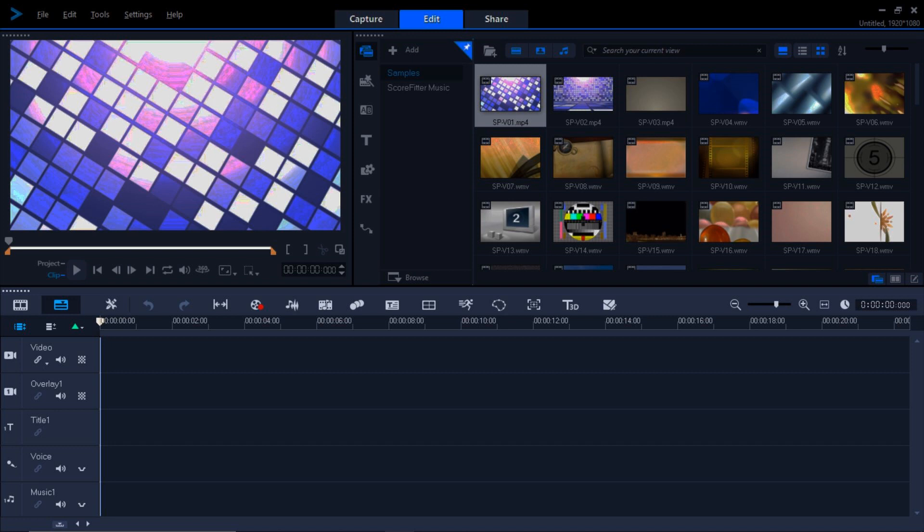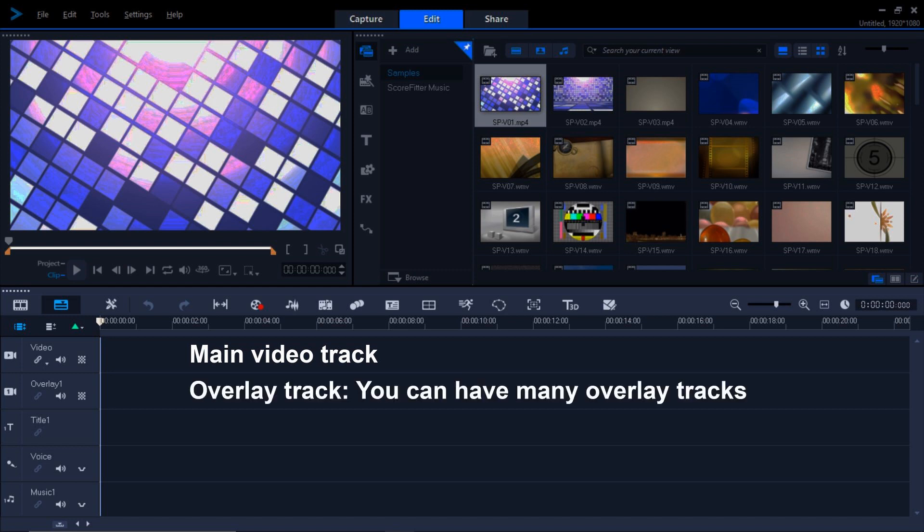It's the entire bottom of the screen. And it's got tracks for video, audio, titles, and everything you're going to be using in your final video. Looking more closely at the timeline, the top track is the main video track. Beneath that is the overlay track, and you can have many overlay tracks, so don't worry if you see only one.